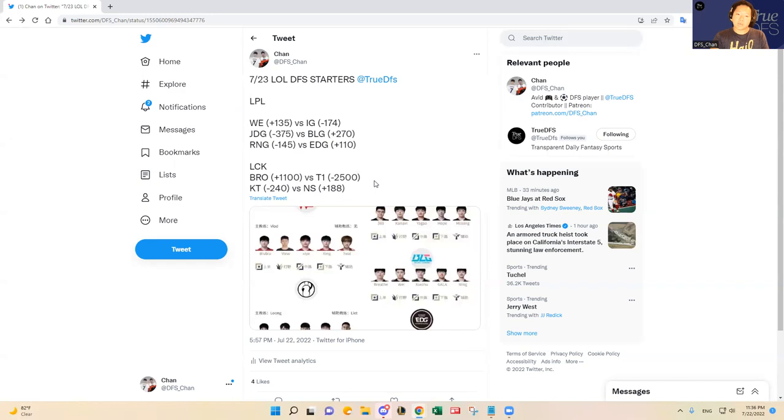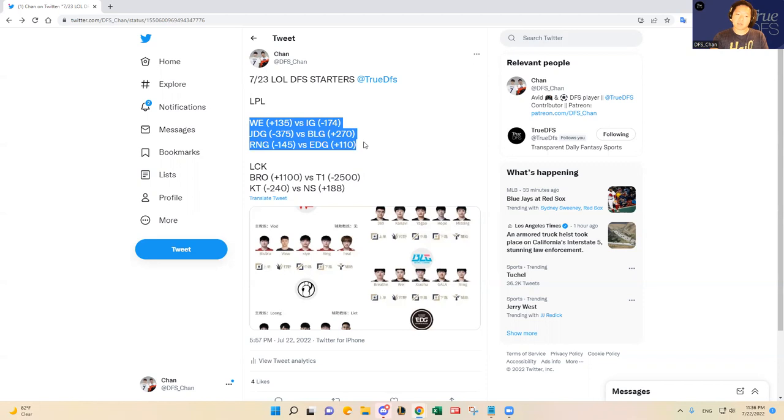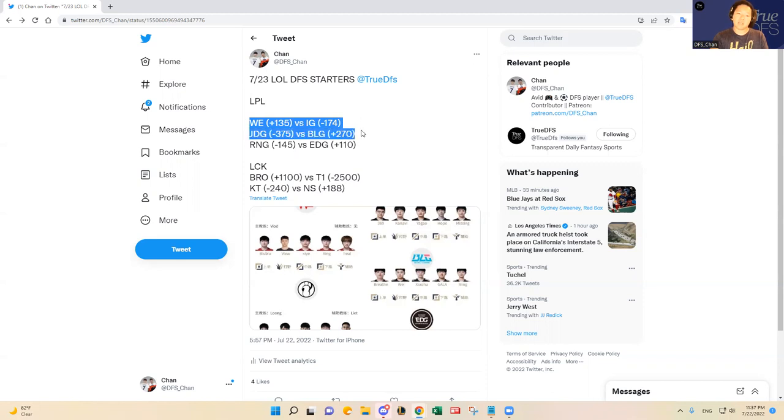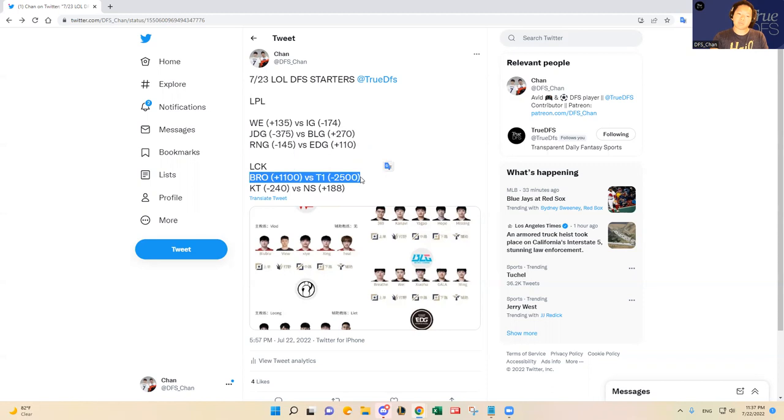In terms of the kill upside, I just feel like this is probably going to be how it's like. Number one kill pace matchup is IG versus WE, JDG versus BLG, RNG versus EDG, and then probably KT versus Nongshim, and then T1 versus Fred Breon. That's my rankings for kill upside.